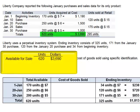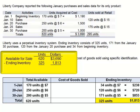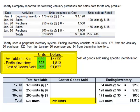So if we have 620 units available for sale at a total cost of $3,690, and of that, 325 units valued at $1,813 are still in ending inventory, the remaining units — 620 minus 325 = 295 units — and the remaining dollars, $3,690 minus $1,813 = $1,877, is cost of goods sold.